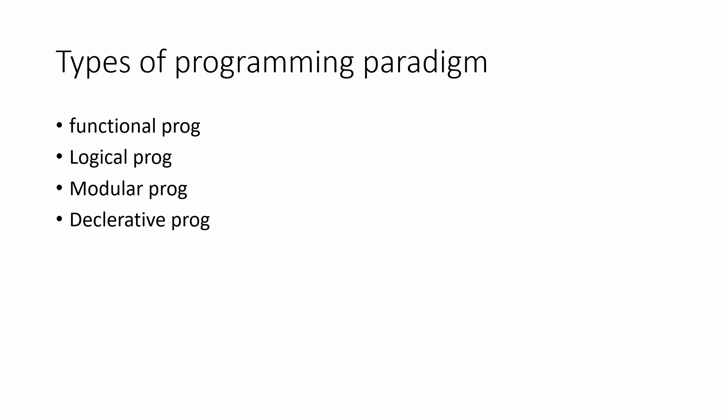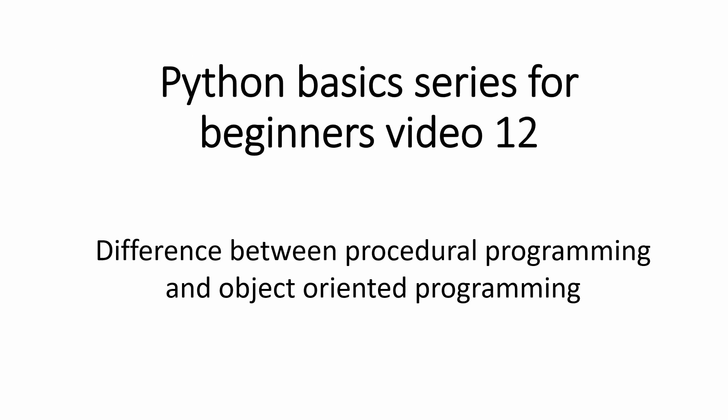Okay, now this is not that hard as it looks. As we move ahead, you will be more comfortable with this term. Okay, so now there are many programming paradigms, but these two are very popular. So we are taking these two in this video.